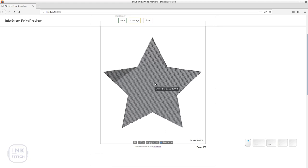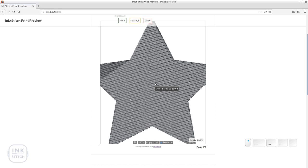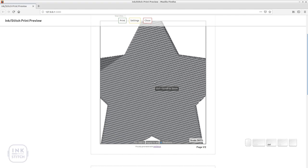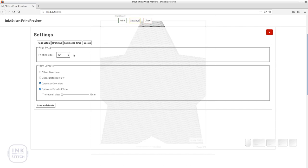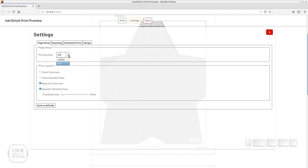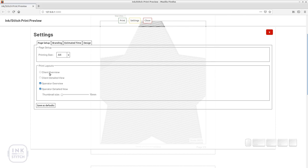Now let's have a look into the other settings in the print sheet. Go to settings. First you will see basic page setup options. Depending on your country you will want to choose either letter or A4 paper format. Then you have different layout options depending on the purpose you want to use the printout for.